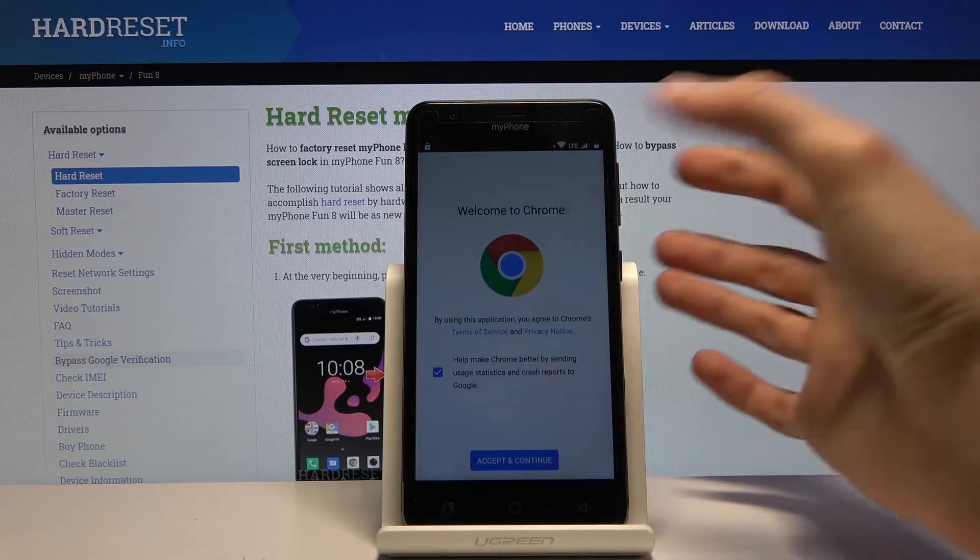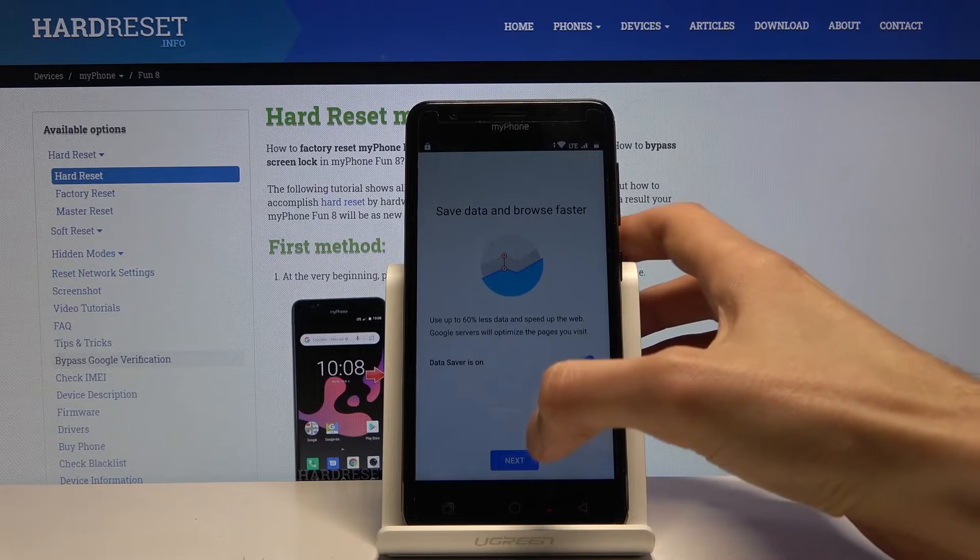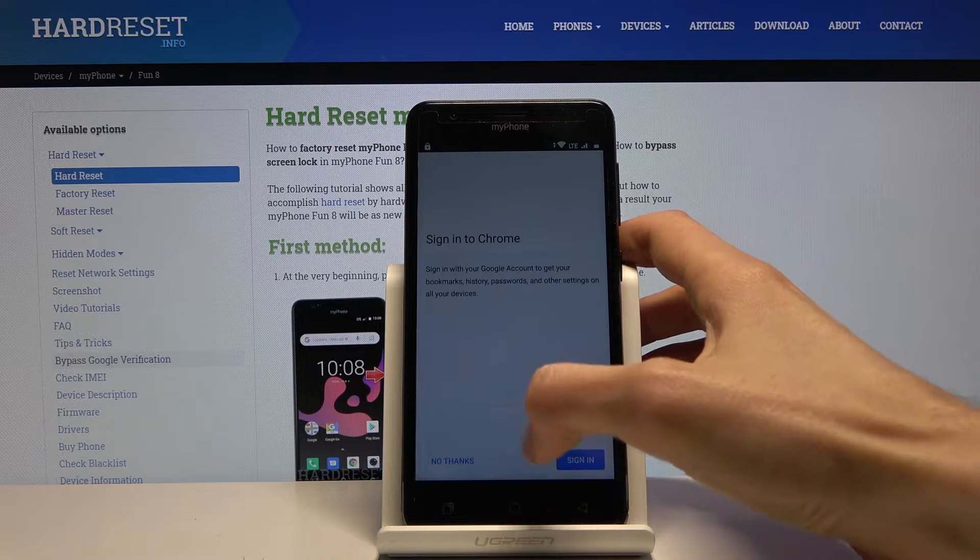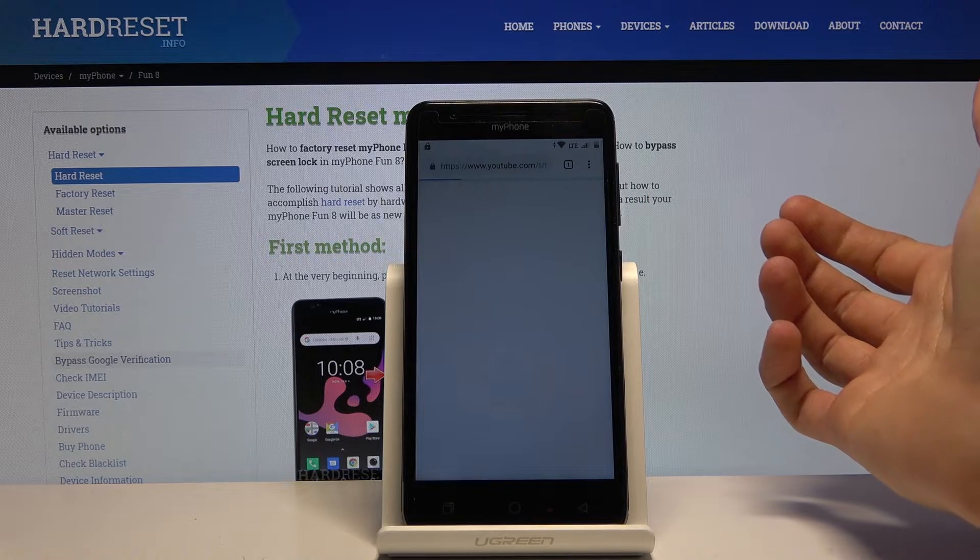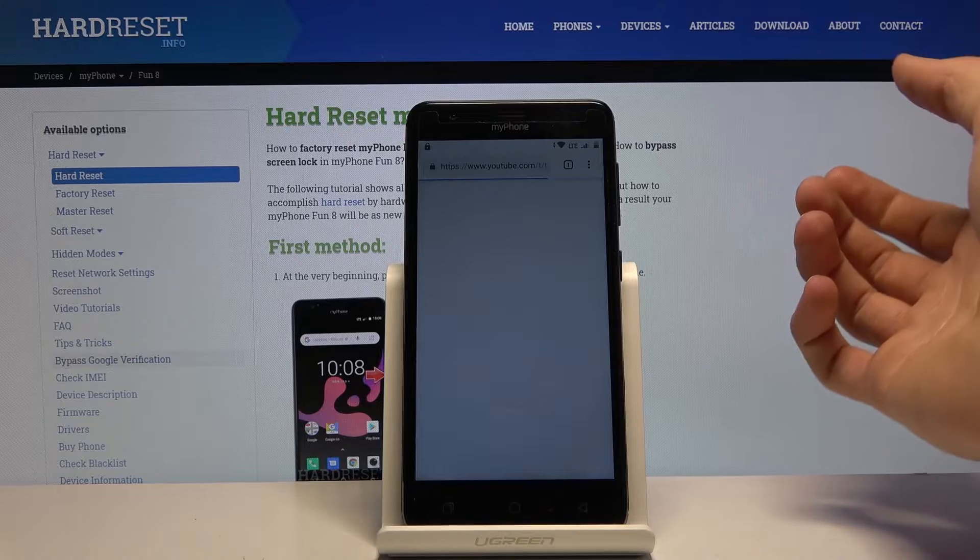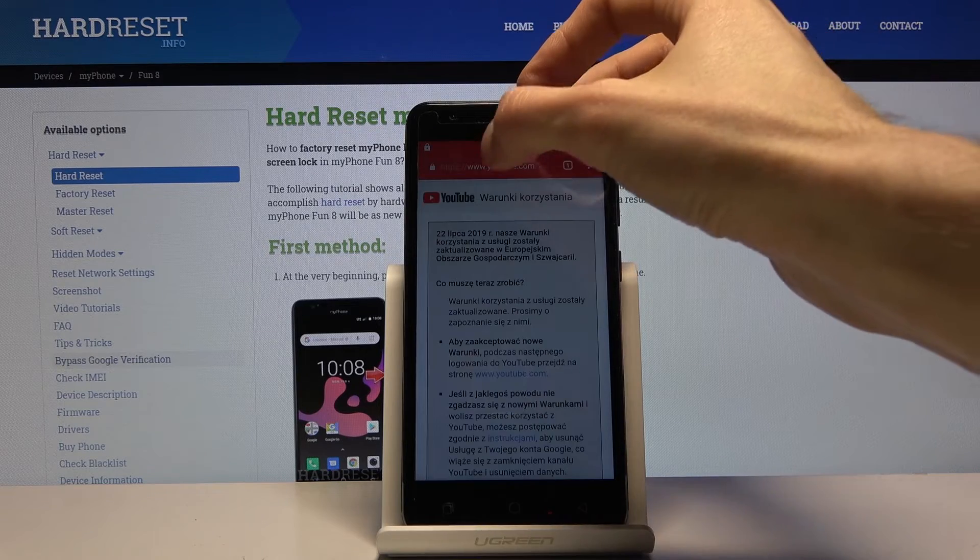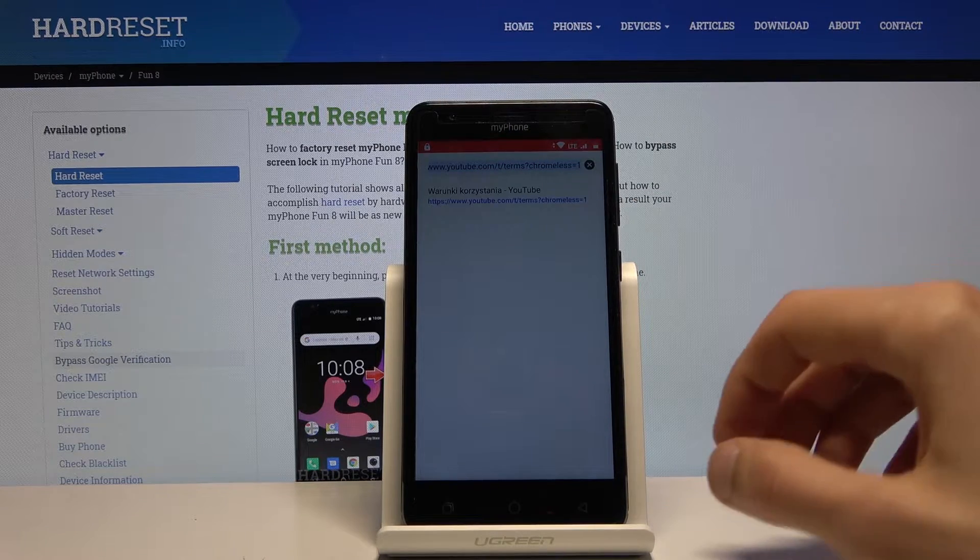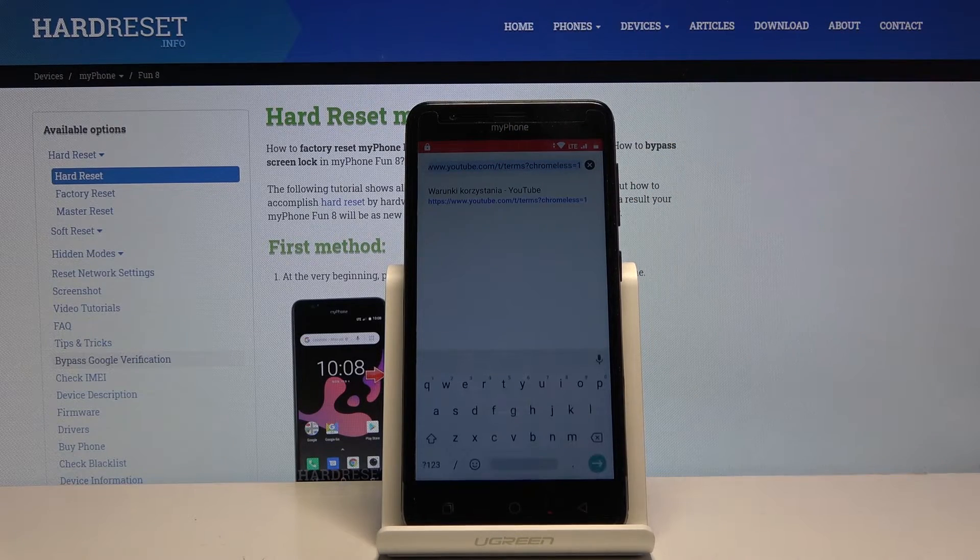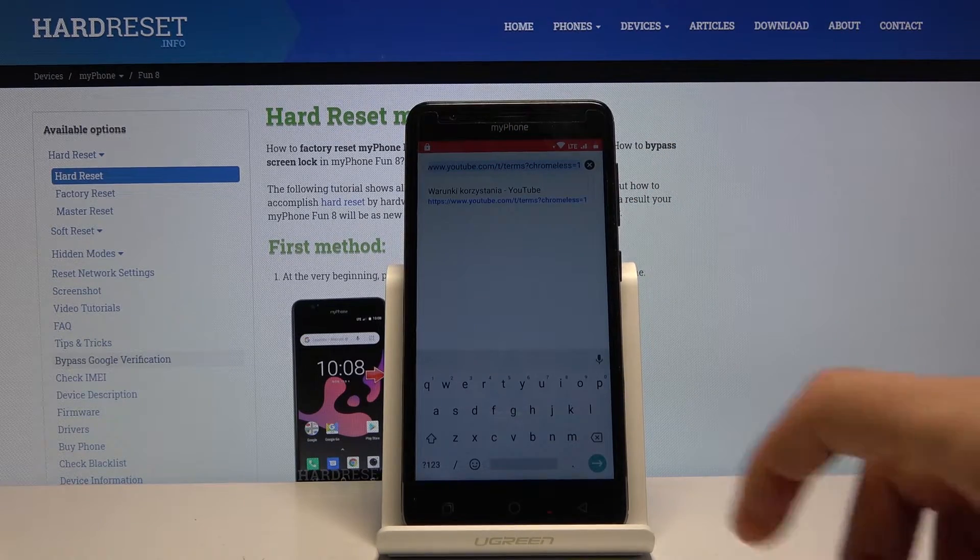Now let's tap on accept and continue, next, and no thanks we don't want to log in. We should be now fully in browser, so let's tap on the search bar and navigate to HardReset.info.